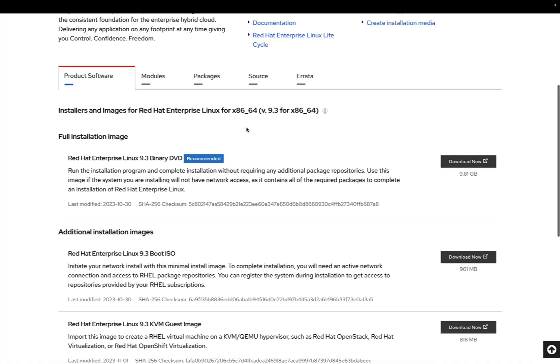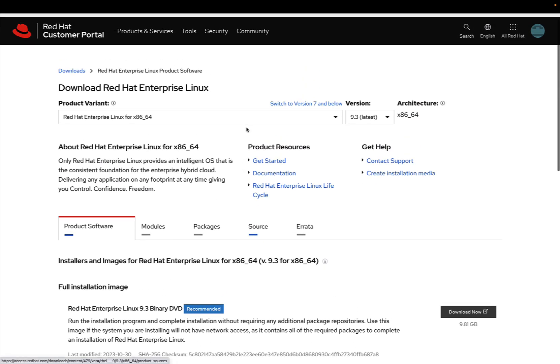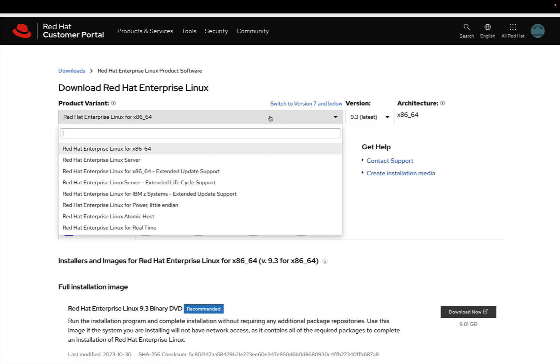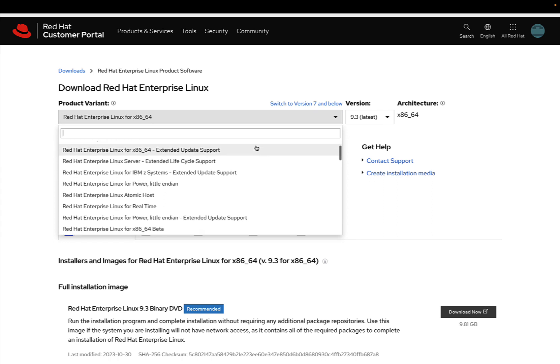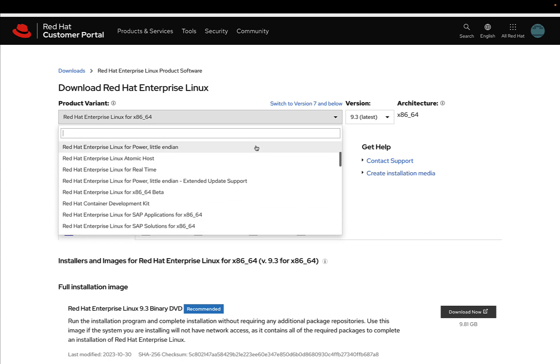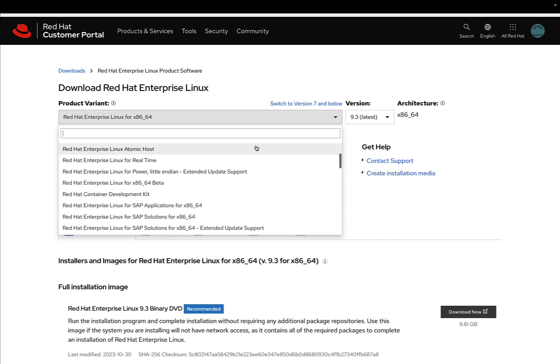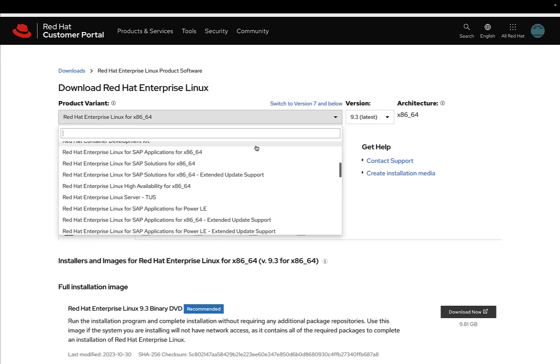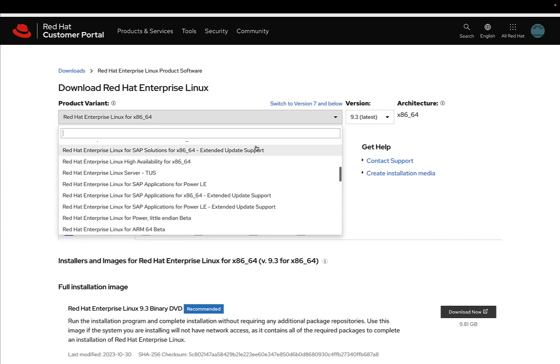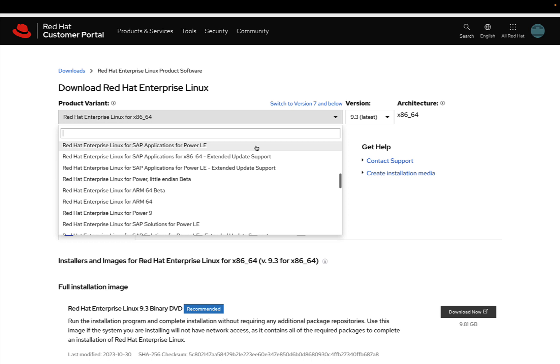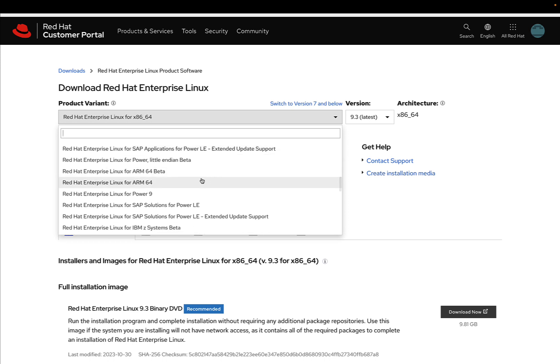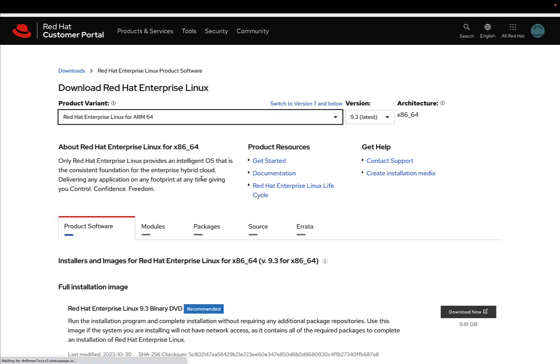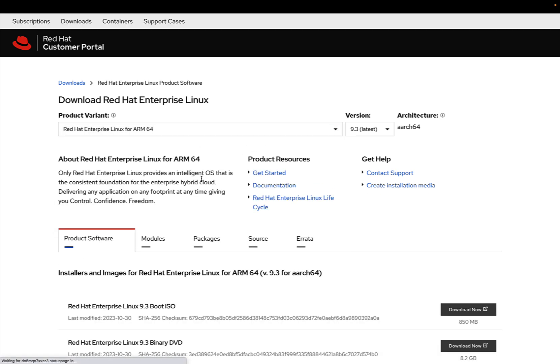But in my case, my computer is just an Apple Macintosh that runs on the new Apple Silicon system. So let me scroll down and find Red Hat Enterprise Linux for ARM64.